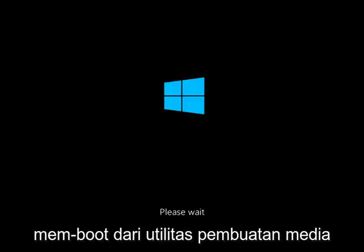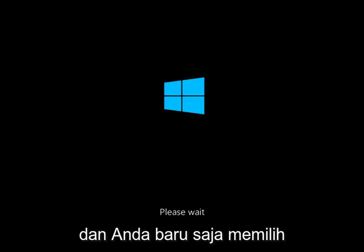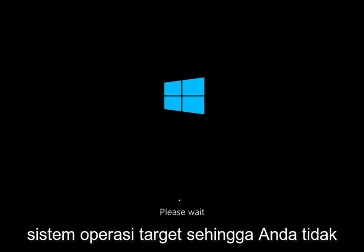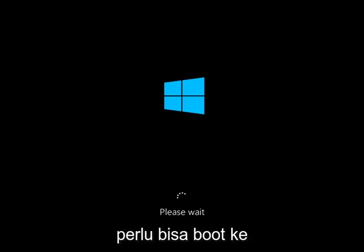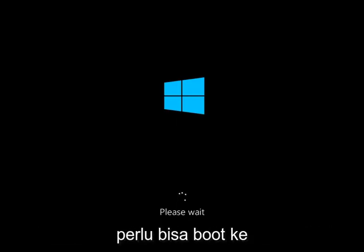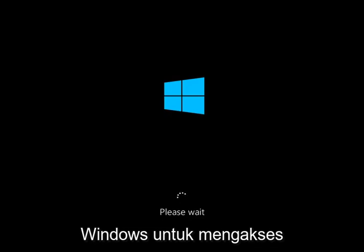This will work similarly if you're booting from the media creation utility — you just have to select the target operating system. So you don't necessarily need to be able to boot into Windows in order to access this rollback functionality.